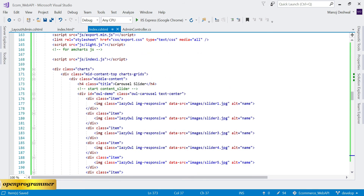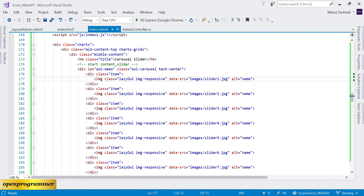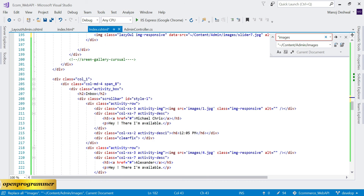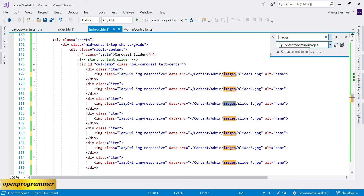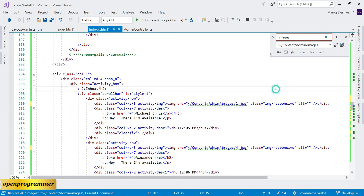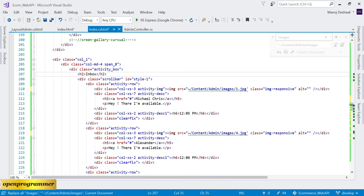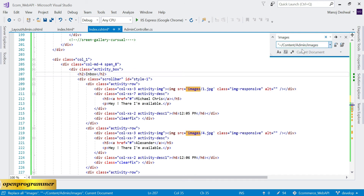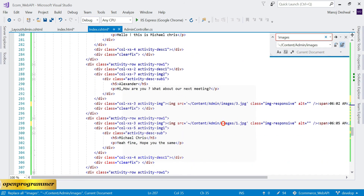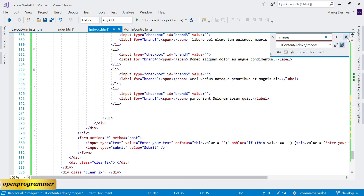Same as we did for the CSS files, we need to fix the image paths as well. Let's change all the image references to content/admin/images. Do a find-and-replace for all image paths, then save and verify that no other paths need updating.